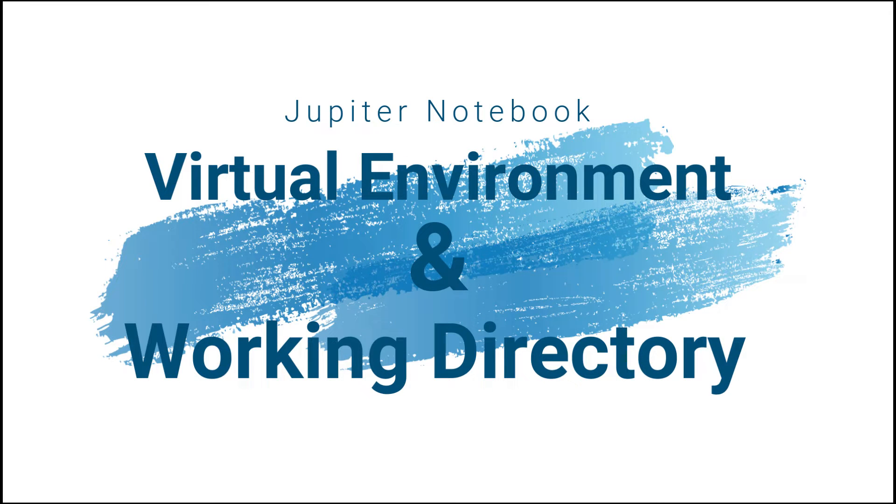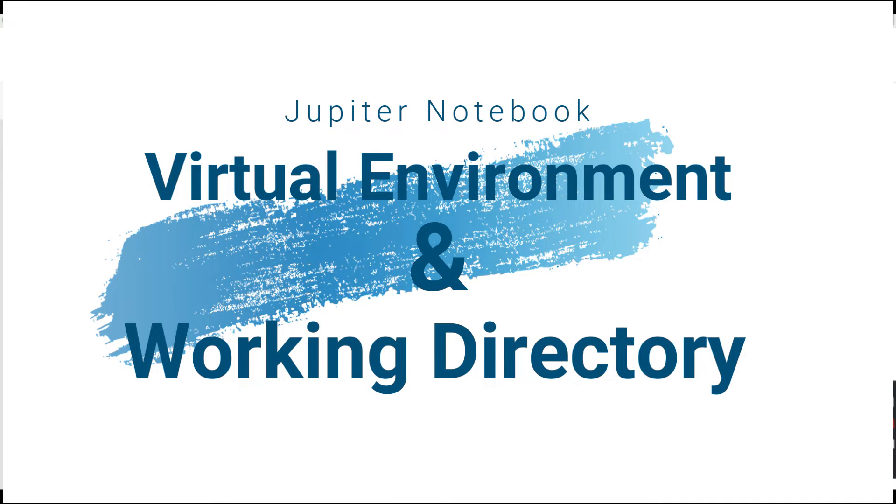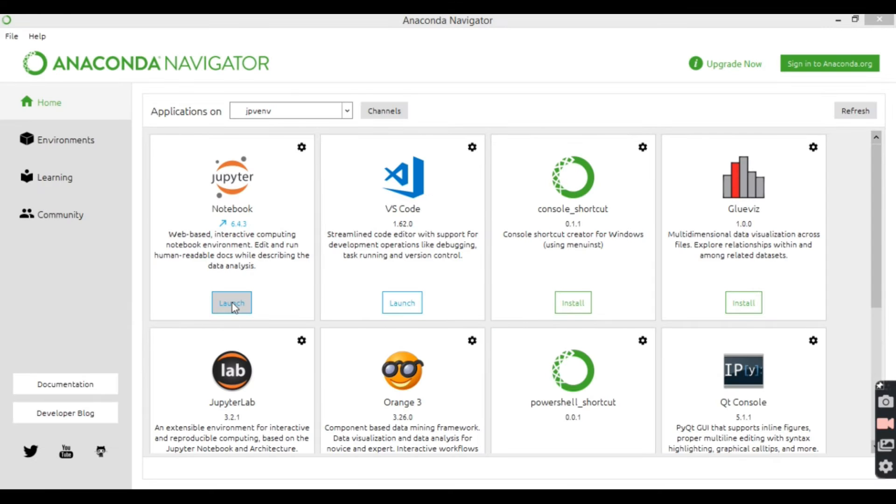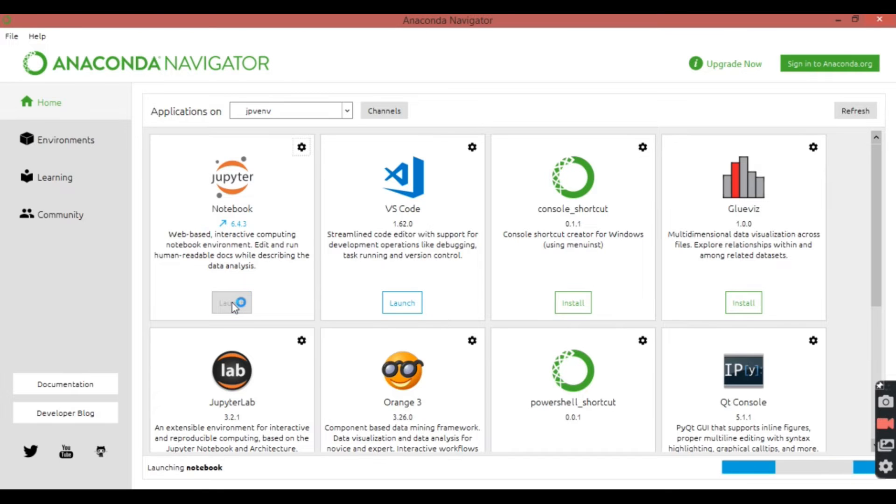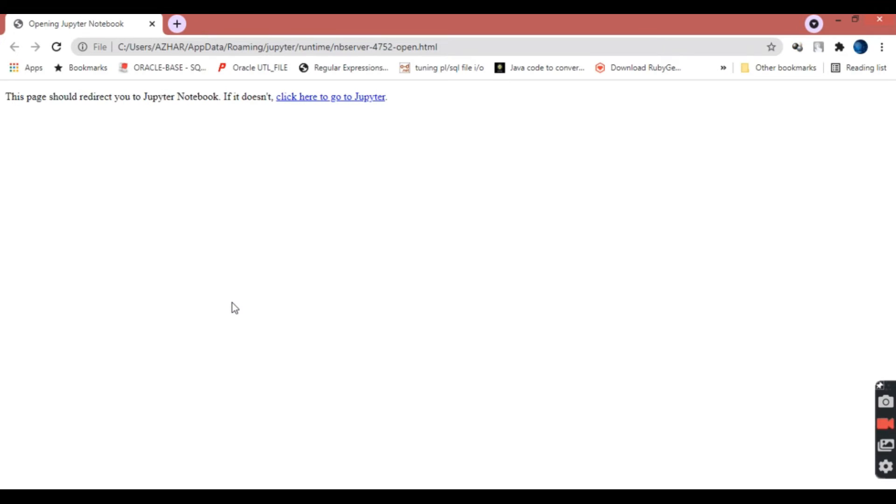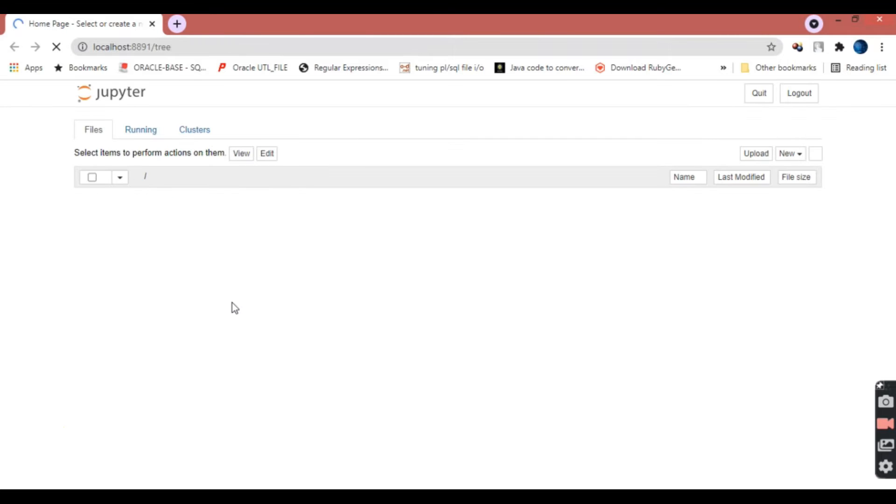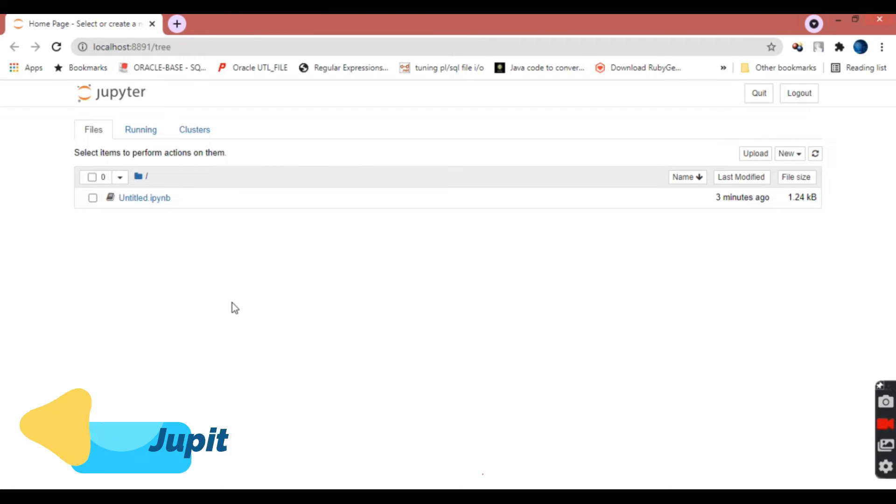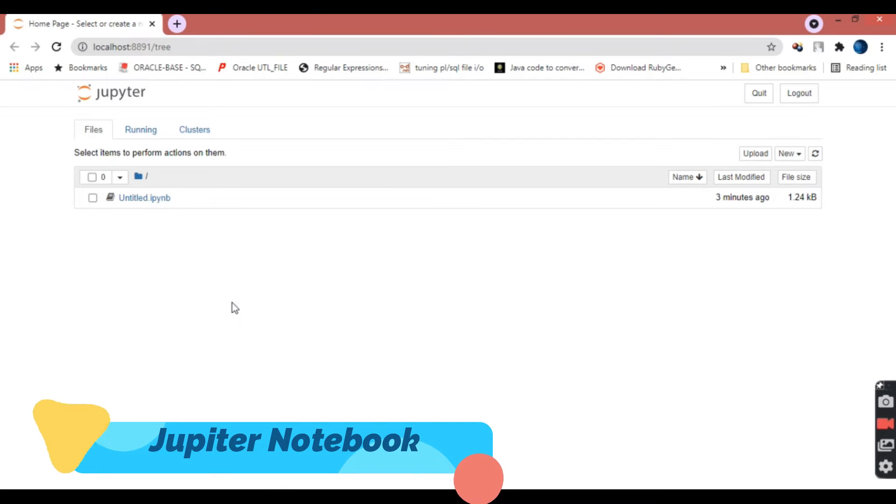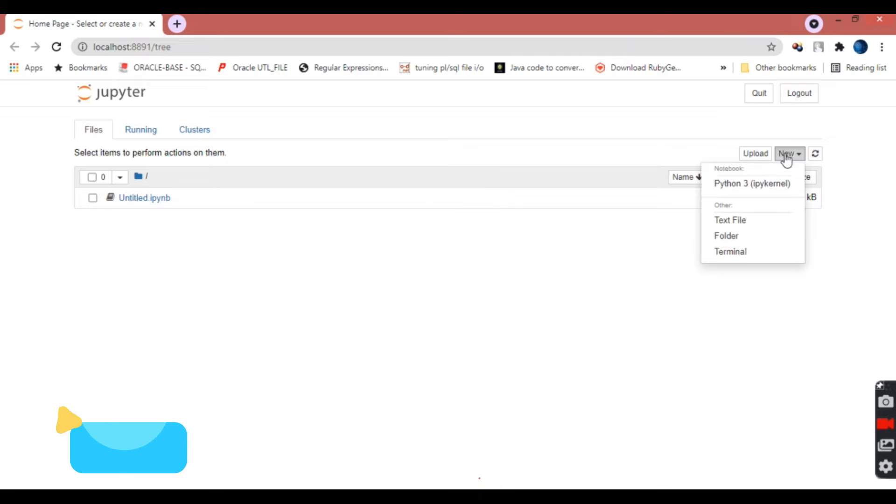Hello friends, today we're going to see how to view the virtual environment in Jupyter notebook and how we can view the working directory. We'll launch the Jupyter notebook via Anaconda and then go to the new option on the right-hand side. Select Python from that option.